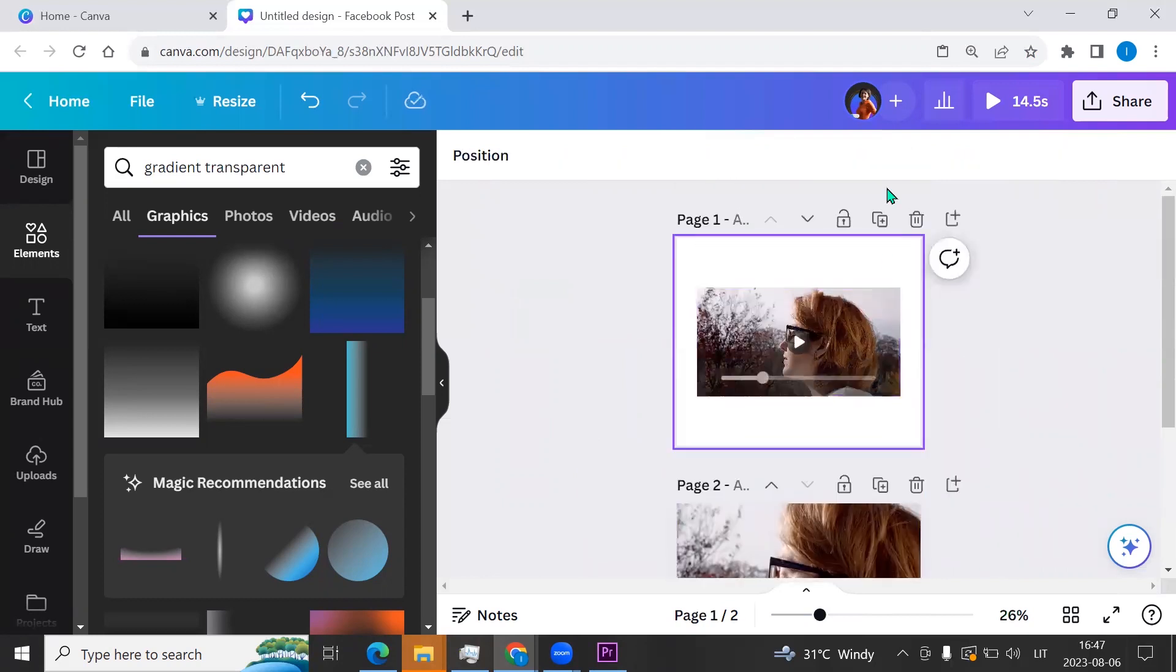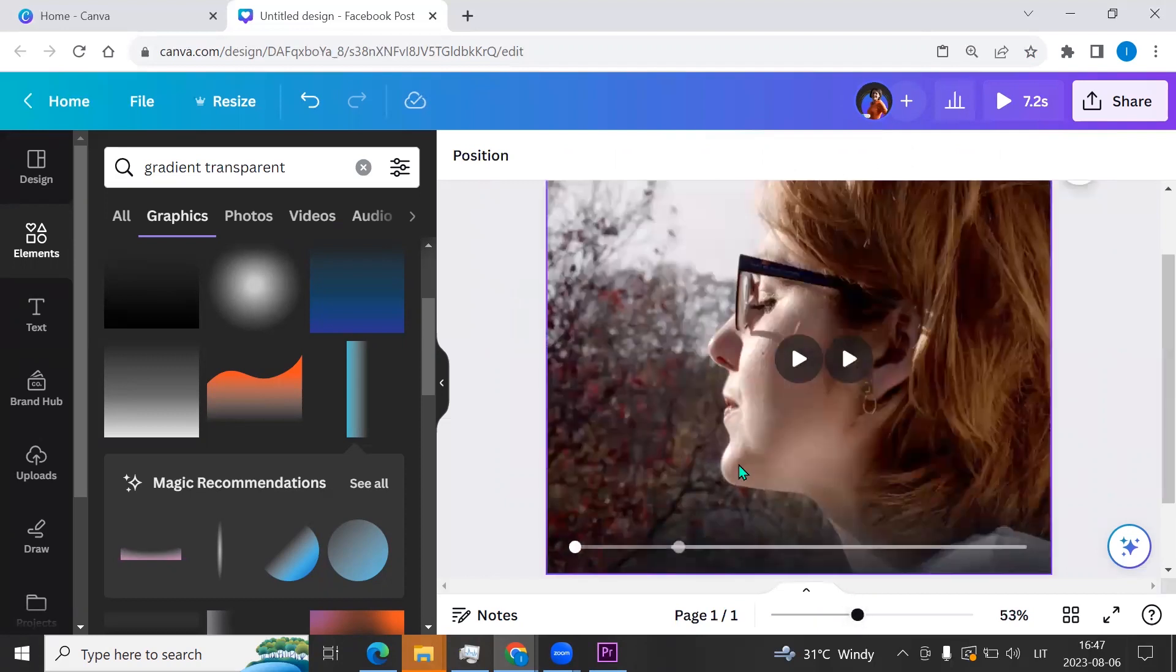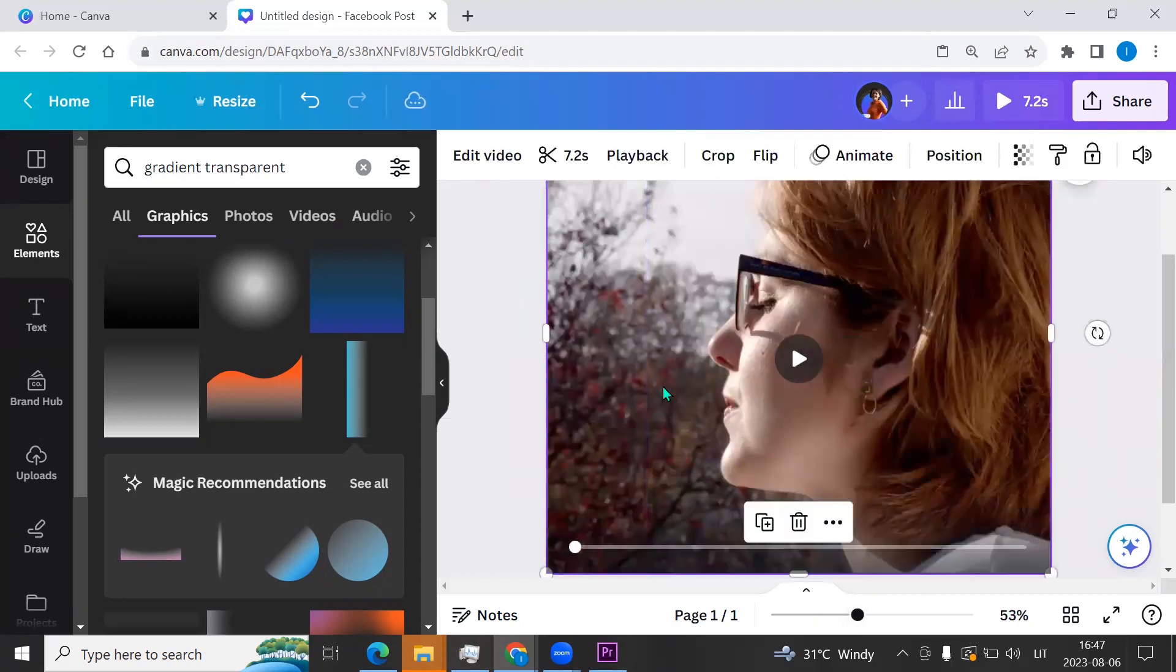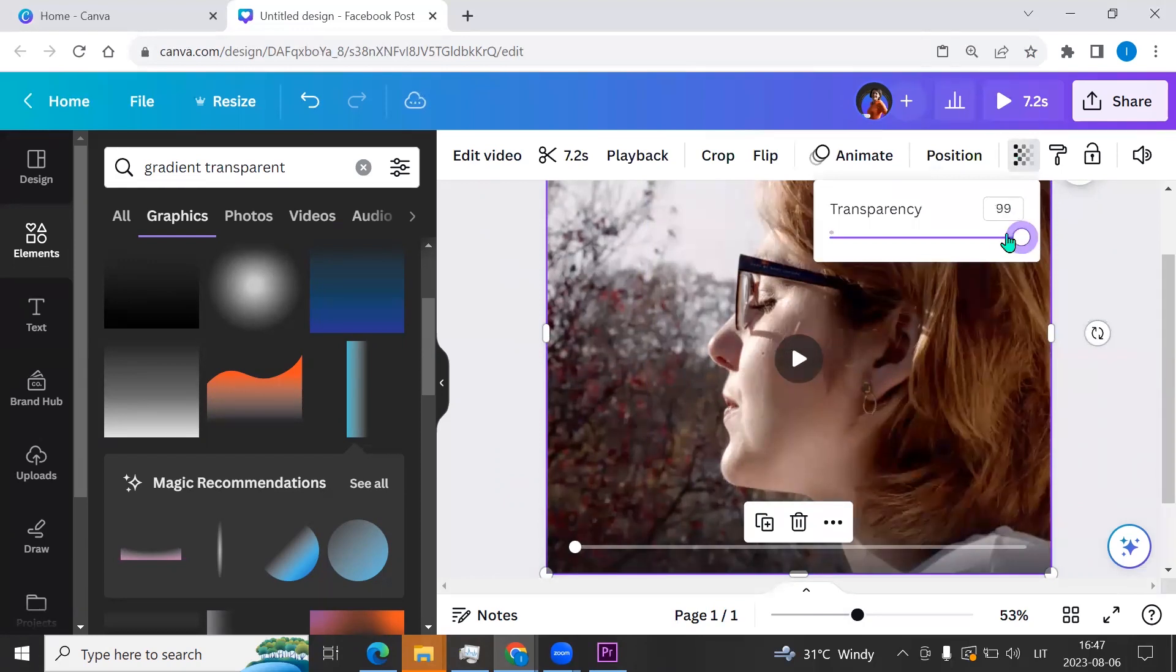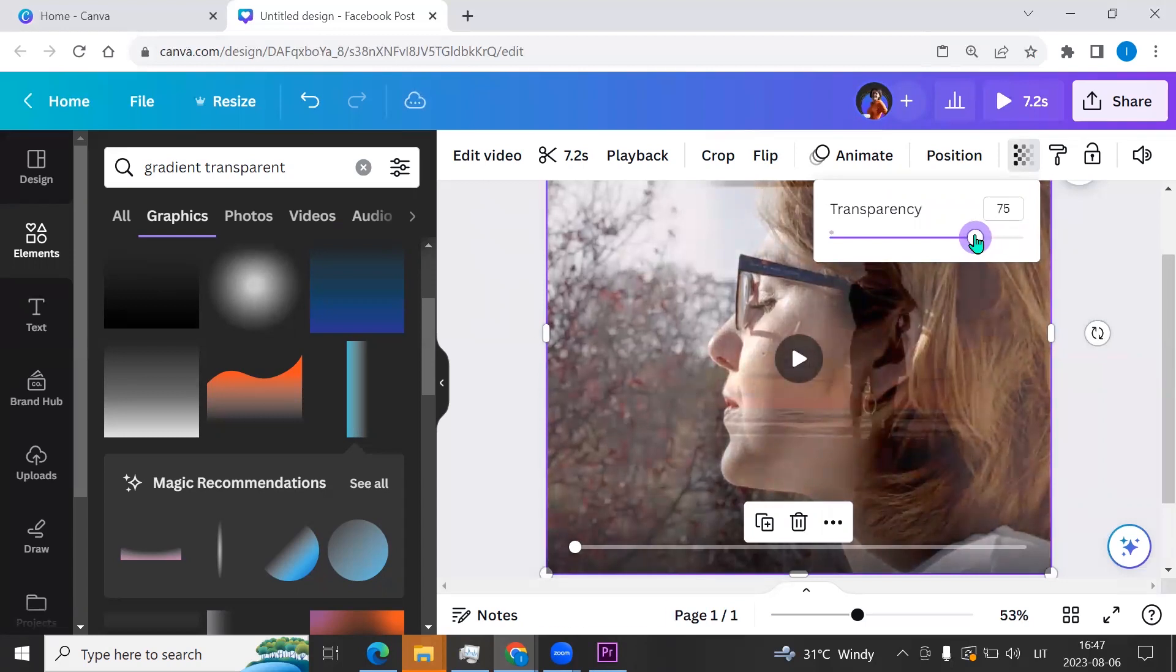Now I will delete the first slide. And we can click on the video, go to transparency button, and here we can adjust transparency.